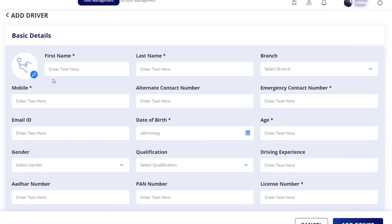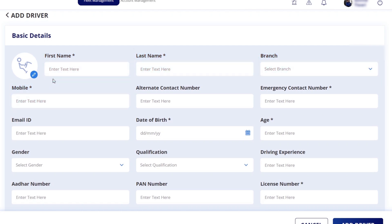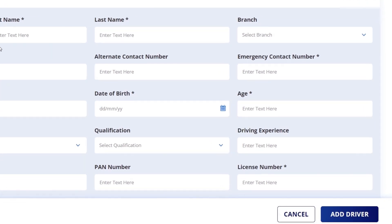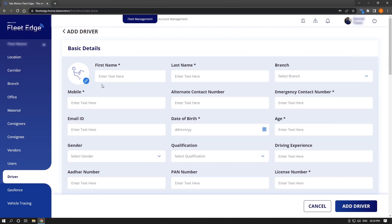Here we have to fill in the basic details of the driver like his first name, last name, branch, and mobile number. After filling all this information, we have to click on add driver. Hence the driver will be added.